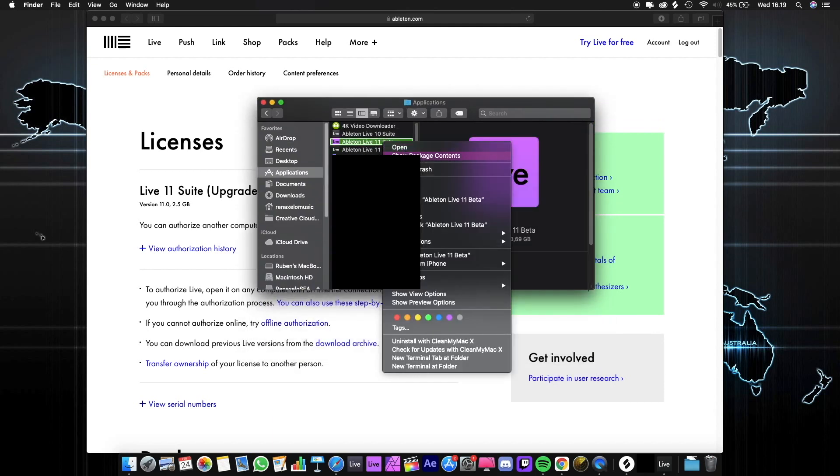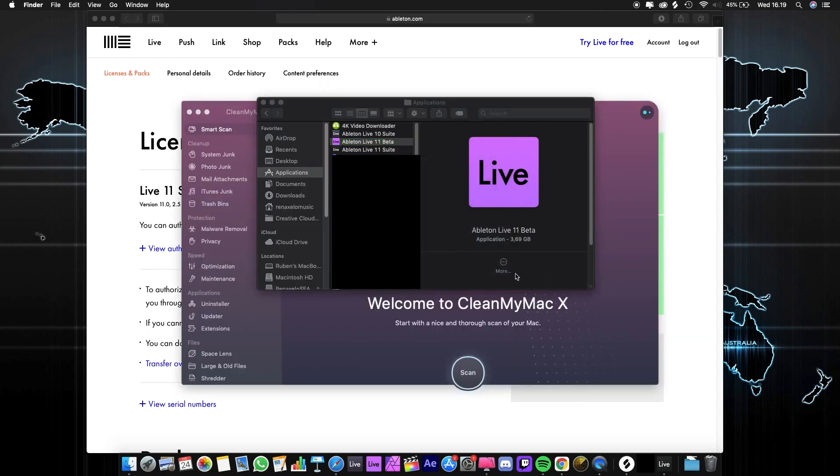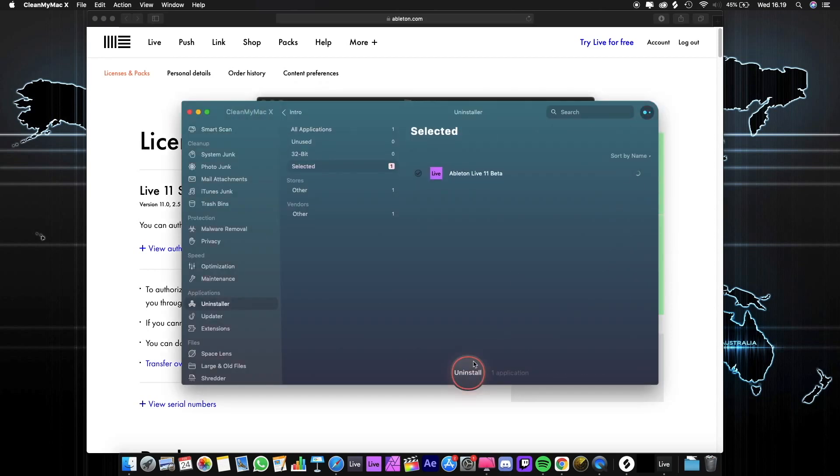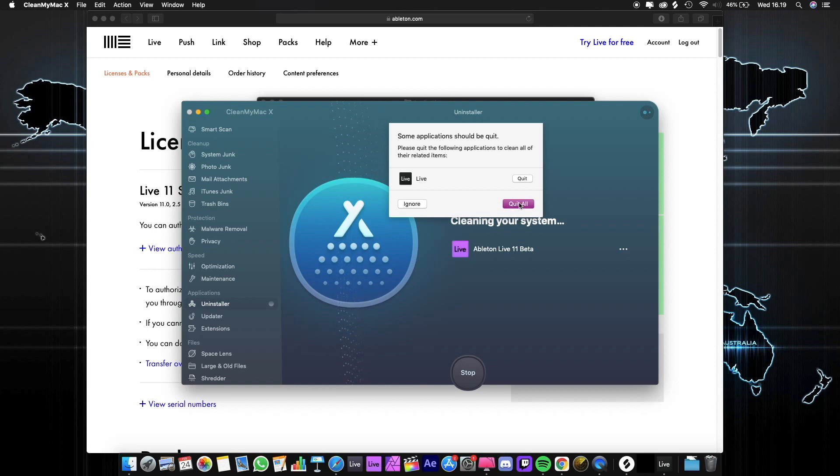We have to uninstall it manually from here. Just uninstall with CleanMyMac X. Now we are able to uninstall the beta version. Let's wait for a couple of seconds. I think we need to quit this first.